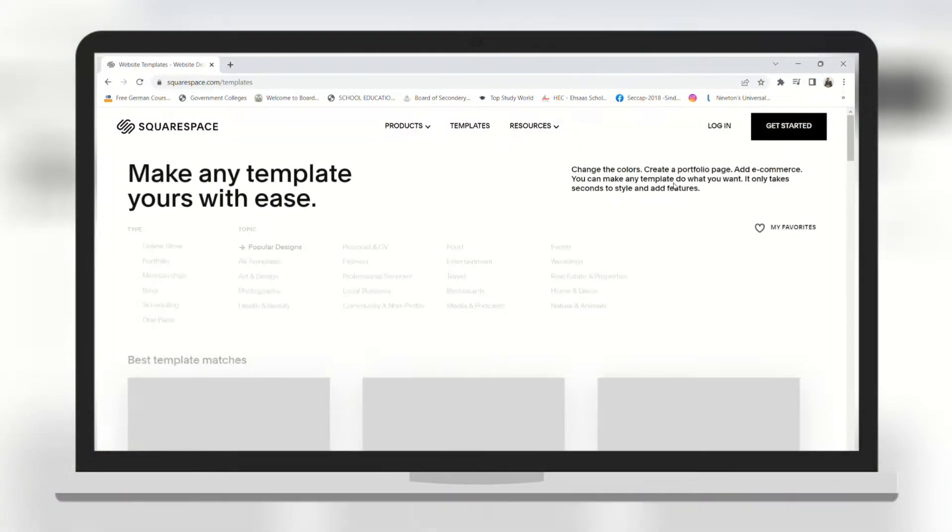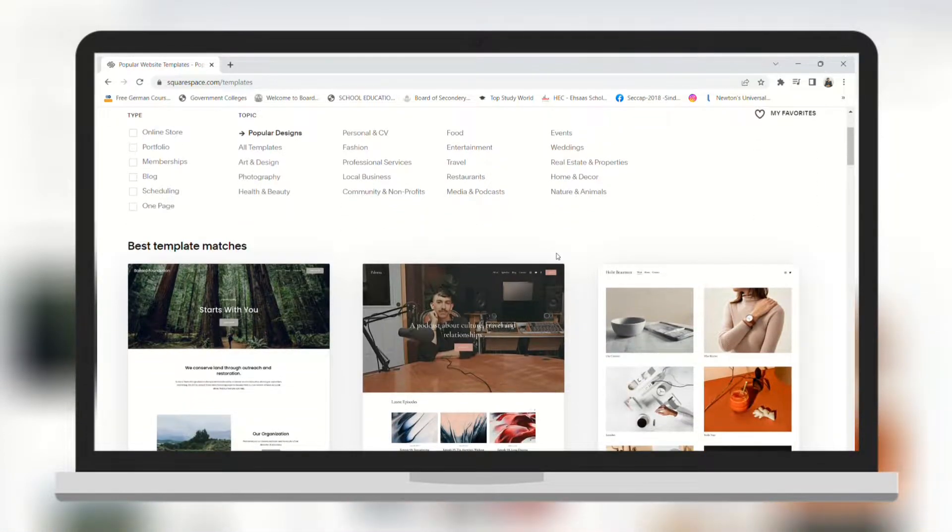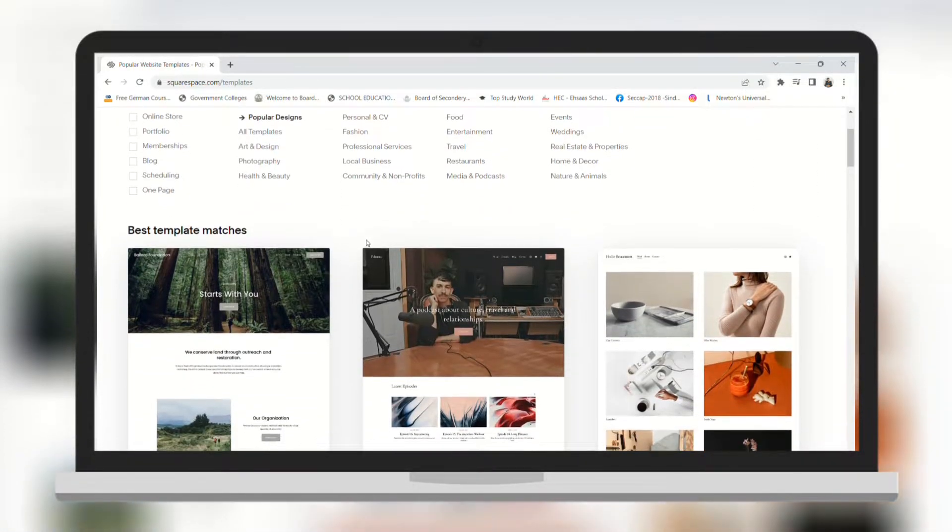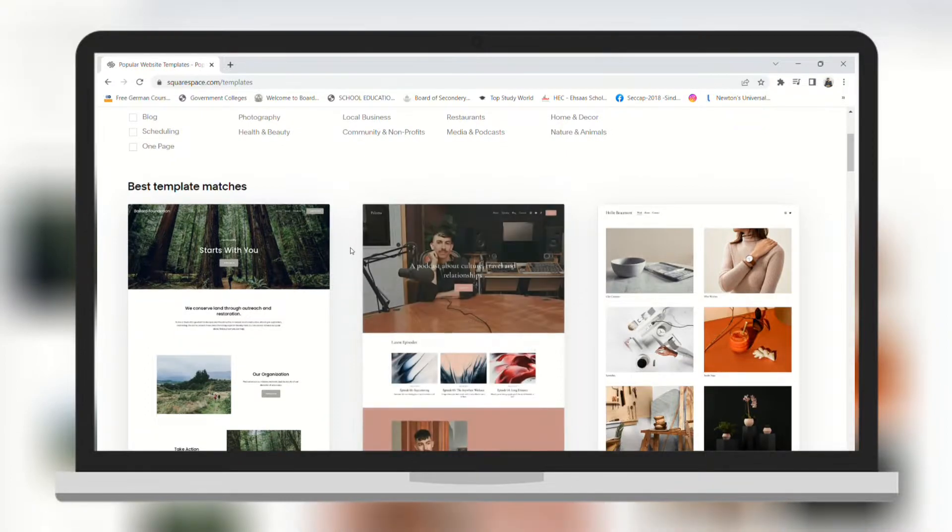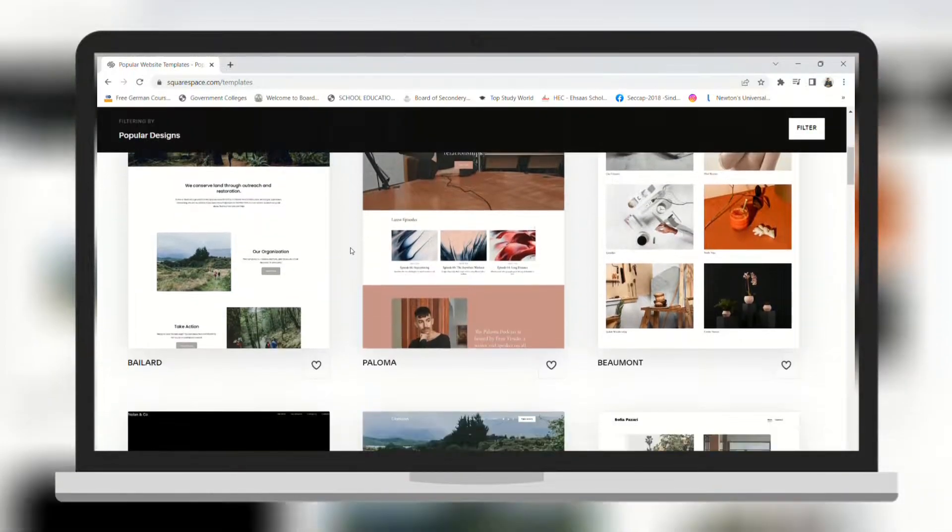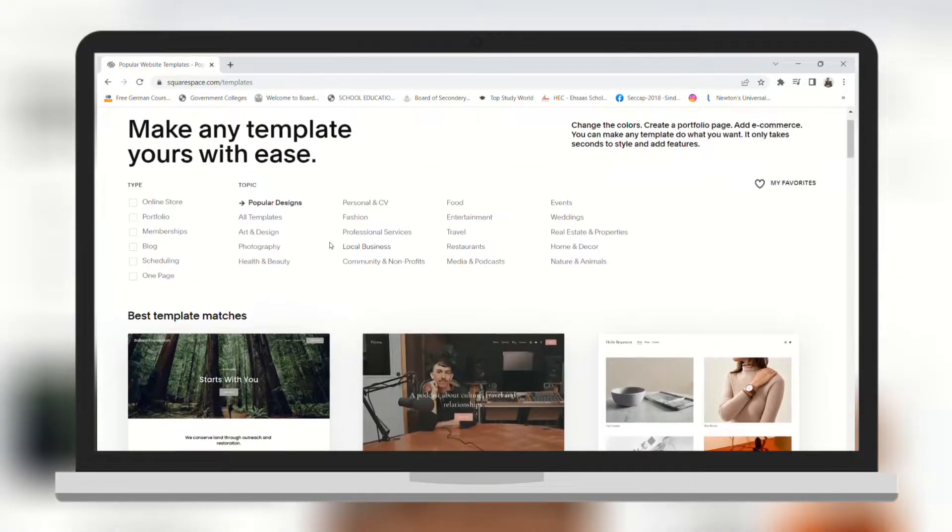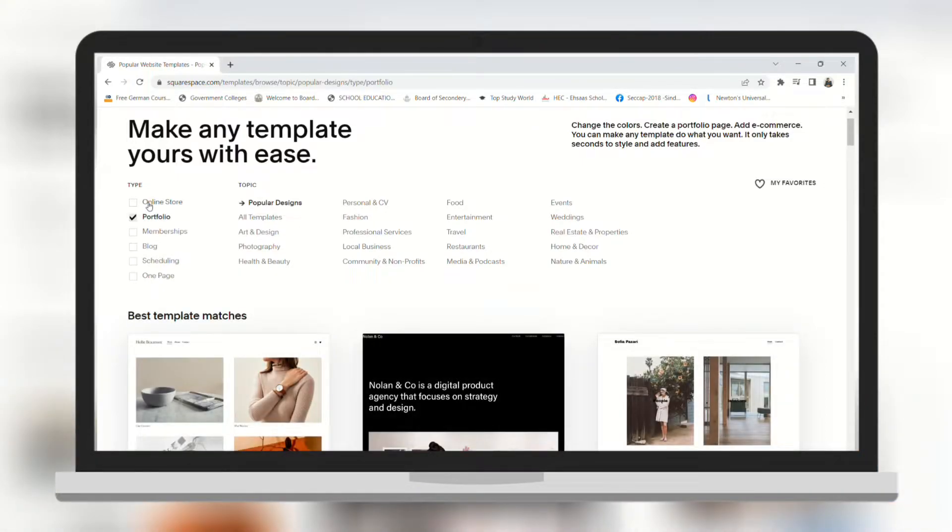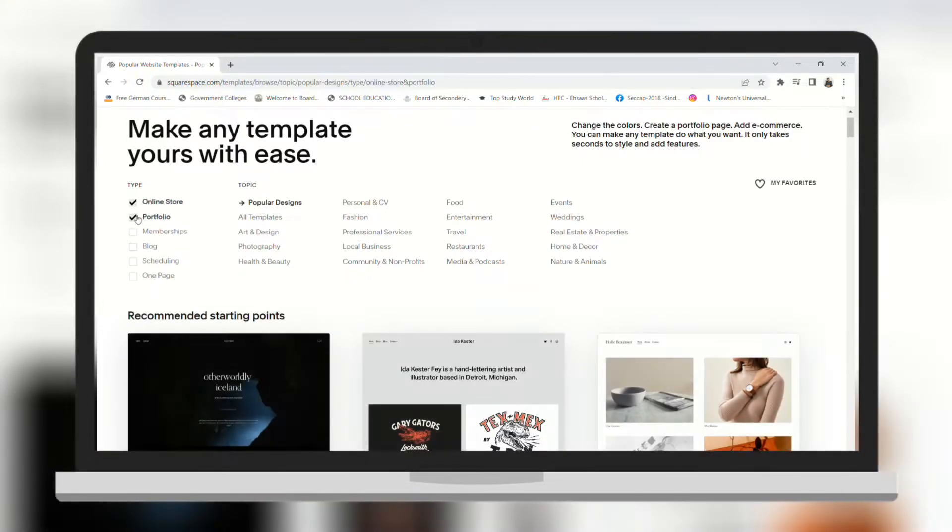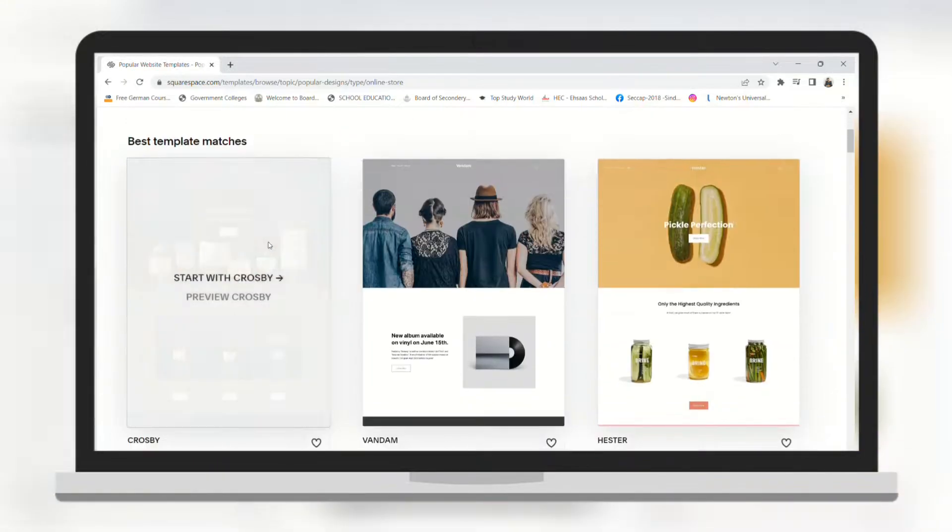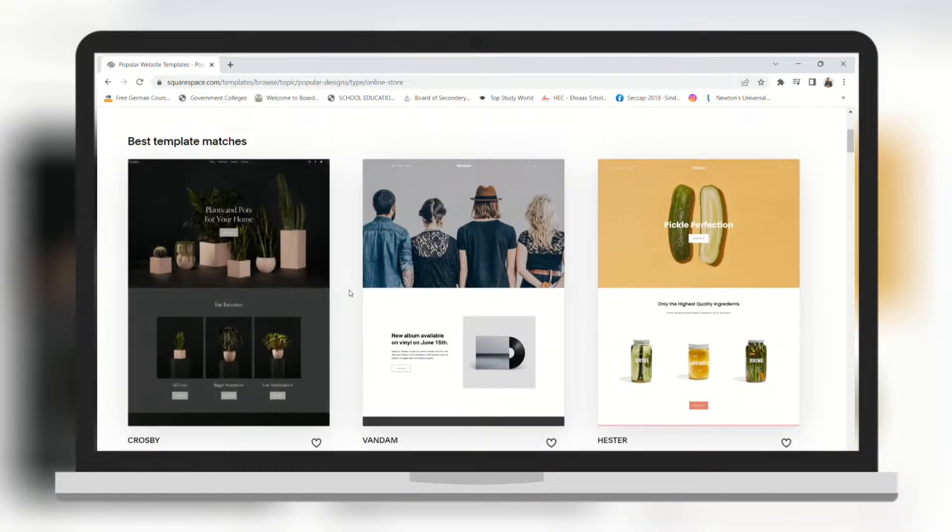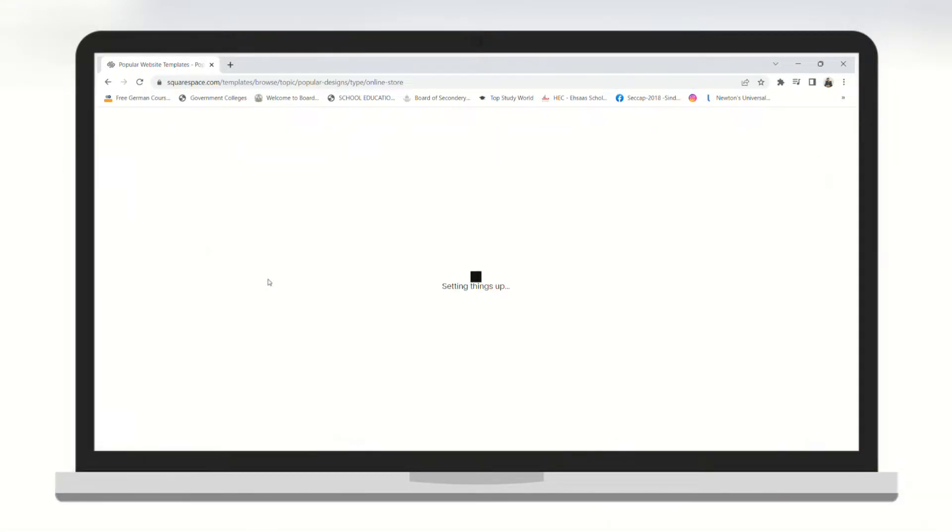First we need to click on get started and here are some of the templates that you can choose from. All the templates are from the same family and there are no huge differences. On the top you can see some filters so that you can see your desired templates. I'm going to go with this one.